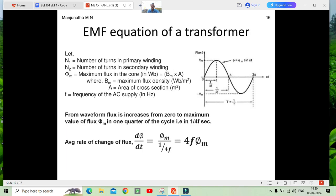For the EMF equation, first we define the waveform. Write the waveform neatly. Next, write the assumptions: N1 = number of turns of primary, N2 = number of turns of secondary, Φm = maximum flux density, f = frequency. After writing the waveform and assumptions, use the general equation — average rate of change of flux = dΦ/dt. From this, dΦ is considered as Φm and dt is considered as 1/(4f).